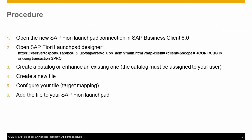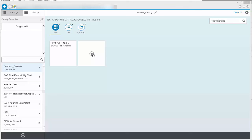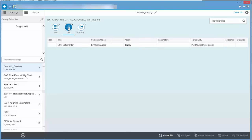Here you see the new system connection type Fiori Launchpad. I'm going to log on to this, and this will open up the FLP as your entry page within Business Client 6.0.